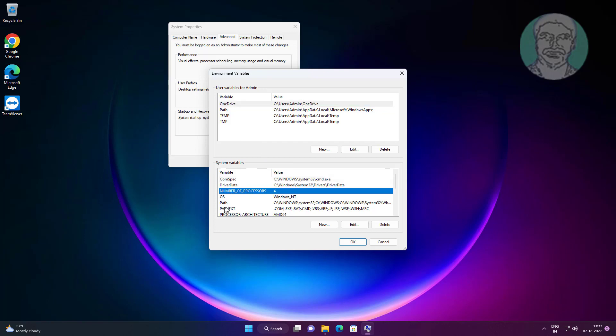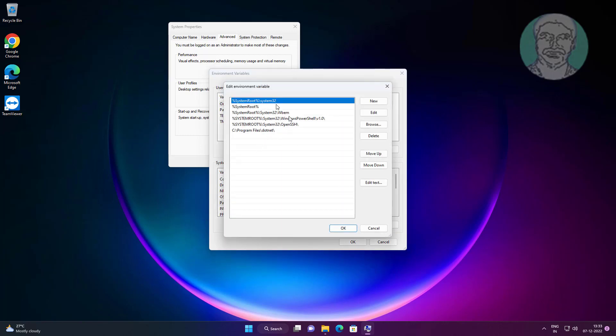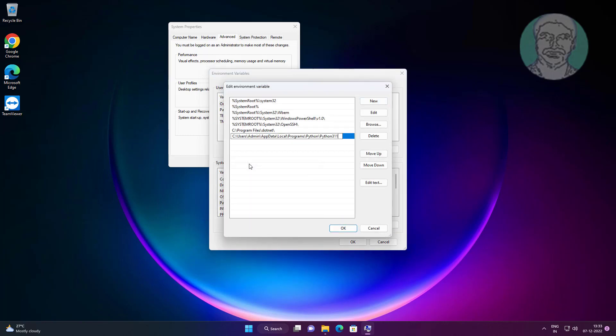Open System Path, click Edit, click New, and paste the copied folder path.